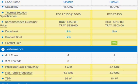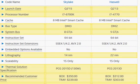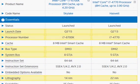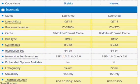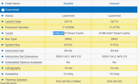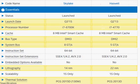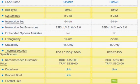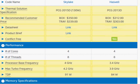These two processors both came with the same 8 MB of cache memory, so that's not going to make any difference between the two. They are both quad-core processors and both support hyper-threading.